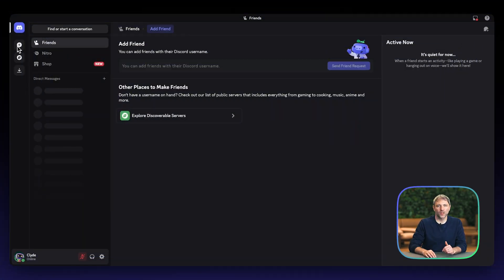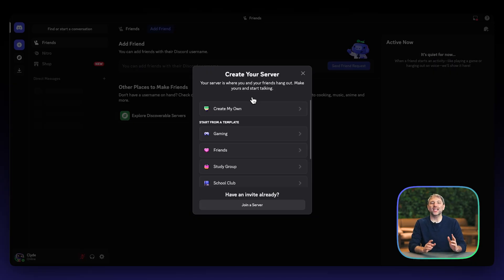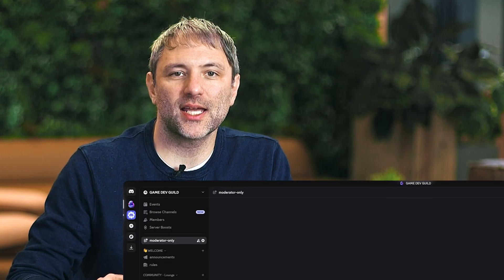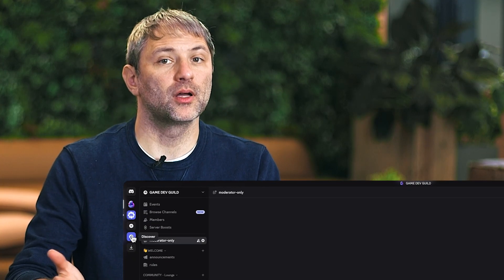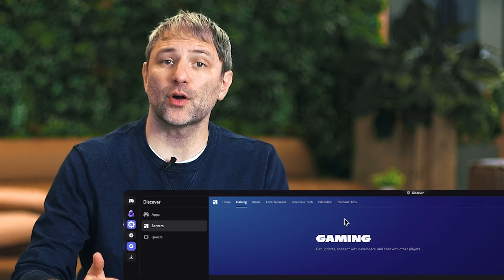Let's begin by creating your server. When you start, you have the option to begin with a template or create your own from scratch. Exploring templates can be a great way to see common structures for gaming communities and can spark some ideas for how you might want to structure your server. Another great place to get inspiration from is by checking out the server discovery tab. Many developers find it helpful to see how other game servers are structured when modeling their own. However, for this guide, we're starting by selecting Create My Own. This gives you complete control over your server structure from the ground up, allowing you to tailor it precisely to your game and community's specific needs.